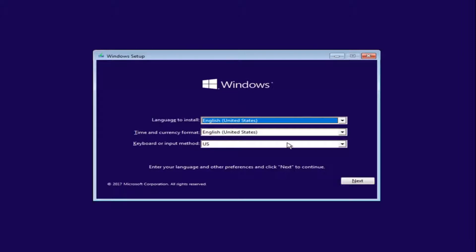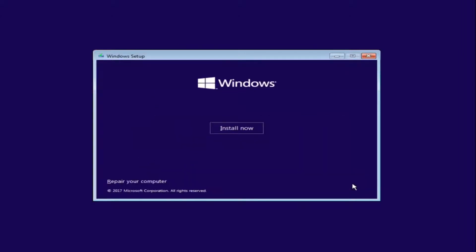After you're done entering in your Windows setup information, you want to select Next and then select Install Now.